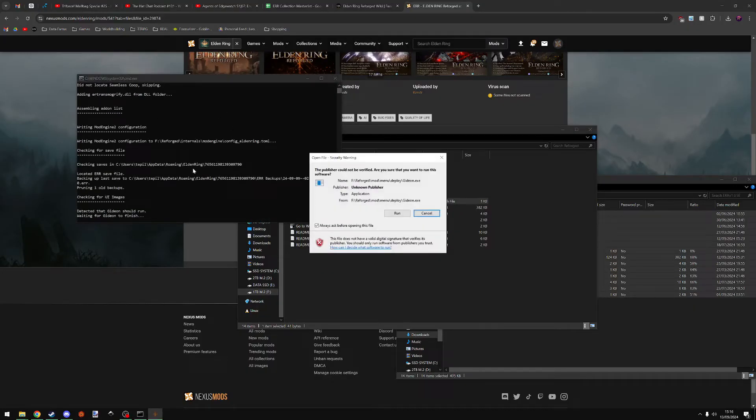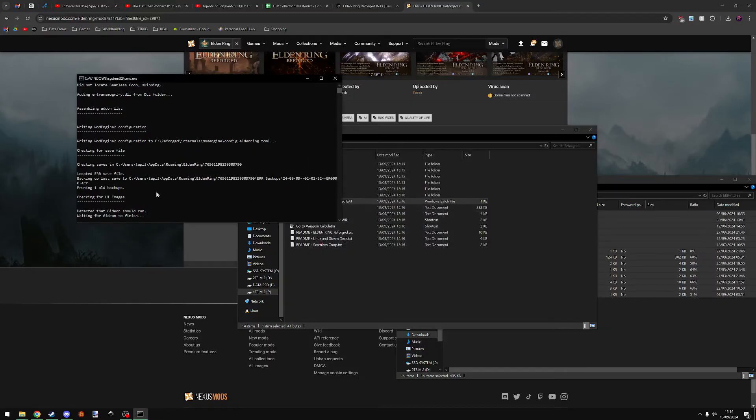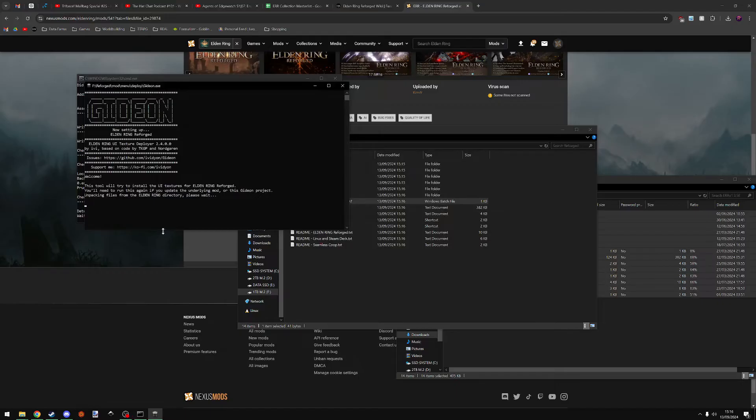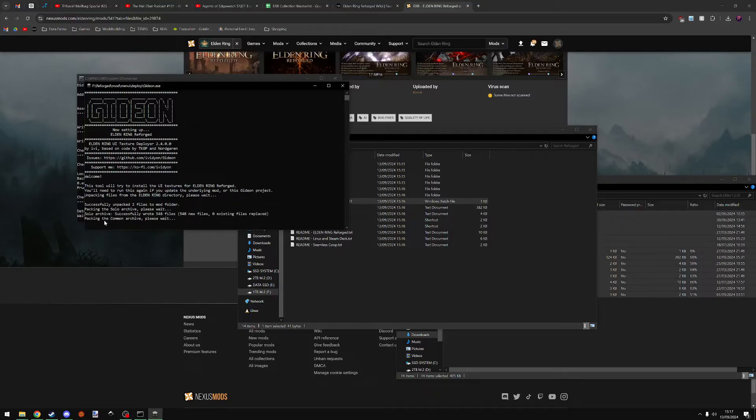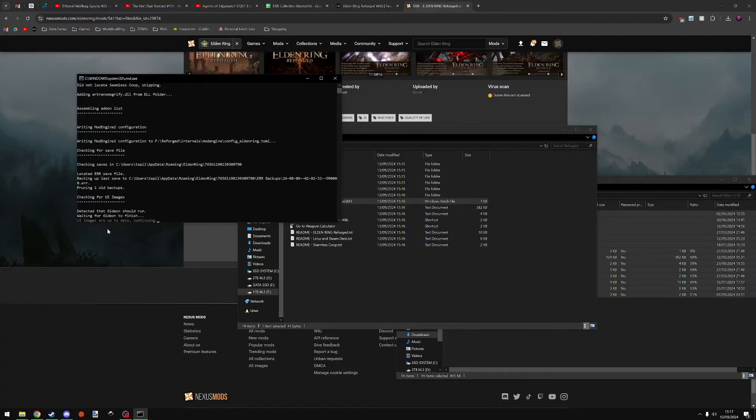This is going to do some more stuff. Yes, I want to do this, so Gideon is the app used by Reforged to modify icons and menus. So I'll click Run and now it's going to do some stuff here. You can see it's UI Textures for Elden Ring. It's unpacking, it's successful. Now it's packing the archive again to actually add them to the game. There we go, now it's doing it again and it's done.